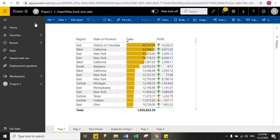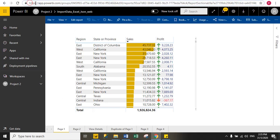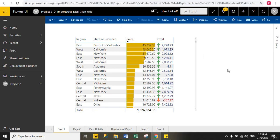You can see here, I published one report to Power BI cloud and I already logged in to my Power BI service account. This is the URL app.powerbi.com. So first you have to create one report and then publish that report to Power BI cloud.